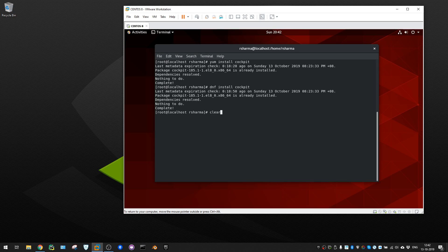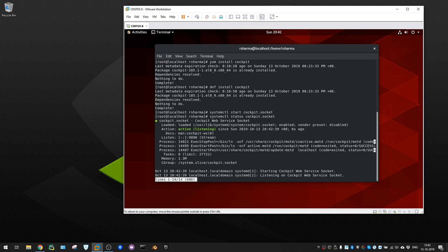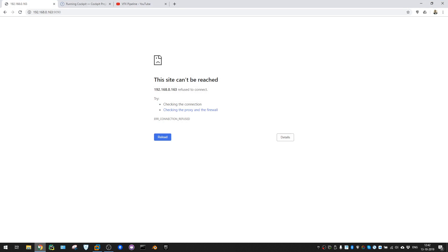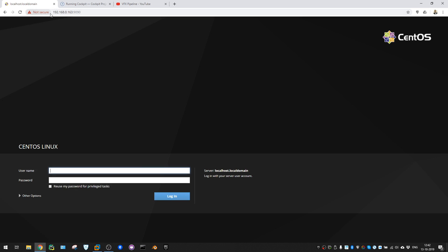Now let's start the service so we can see something in our web browser. Run systemctl start cockpit.socket and hit enter. Check the status again - it should now show active and listening. Go to your web browser, enter your Linux machine's IP address with port 9090, and you'll see the CentOS Cockpit login page asking for username and password.